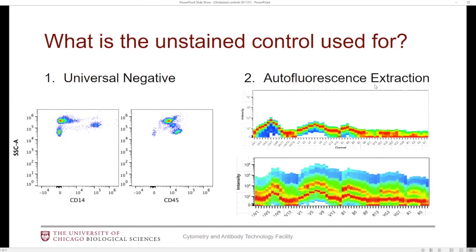For autofluorescence extraction, this feature is useful sometimes when you have really high complex autofluorescence, like this lower example — this is an unstained tissue digest. This is really on the extreme side of things; most samples are probably not going to look like this. This has multiple autofluorescence signatures in it, whereas this top one has a single autofluorescence signature that's relatively low — this is probably PBMCs. If you want to use the autofluorescence extraction feature, it will take the signature of the autofluorescence from your unstained tube, kind of turn it into its own fluorophore channel — the software calls it the AF channel — and that could potentially improve your data.